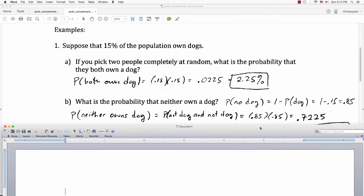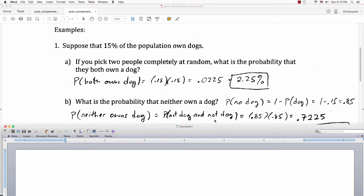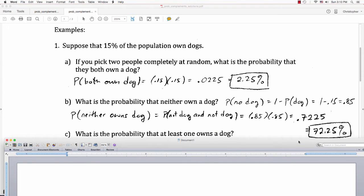For question B, what's the probability that neither owns a dog? First I have to figure out the chance that one person doesn't own a dog. That's 1 minus the probability they do own a dog — that's 1 minus 0.15, which is 0.85. So the probability that neither owns a dog is 0.85 times 0.85, which is 0.7225, or about 72.25%.